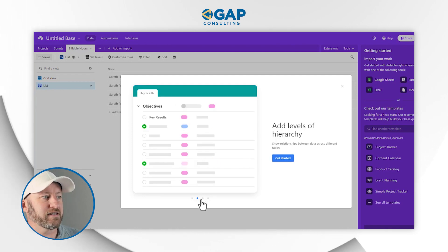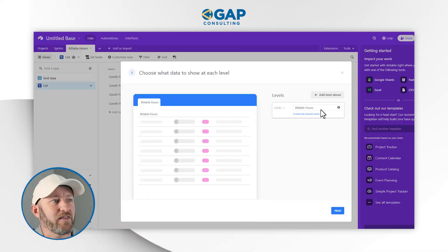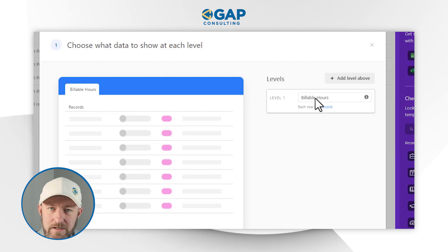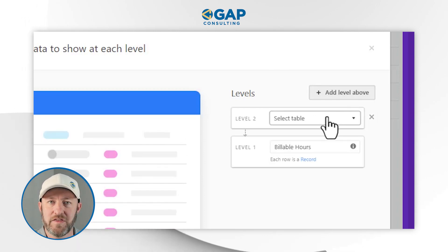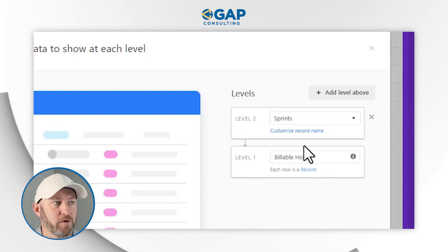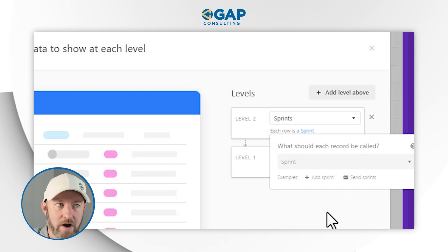We click 'Try it' to add our levels of hierarchy. We can click through and see the different examples in this setup, but let's get started. We now have to choose our first level — this should be the most granular level, the lowest level from that hierarchy. We've started up with projects and drilled down to hours, so we want to start with the smallest piece, which was hours. We can also choose to customize that record name — let's stick with 'record' for this example. Now we can start stacking levels on top of that — we'll say 'add a level above.' The next level up from hours was our sprints, so we're going to bring in our sprints table. And then a level above that is our project level.